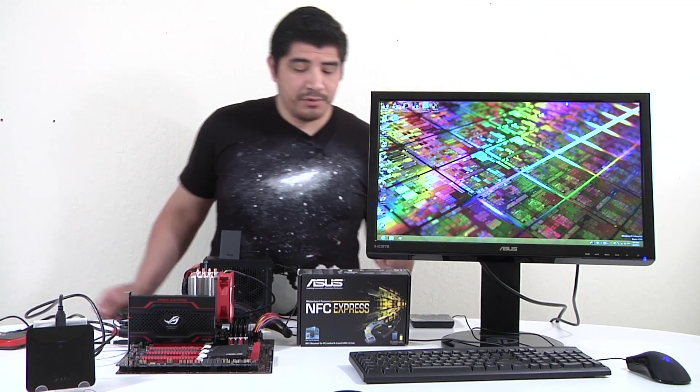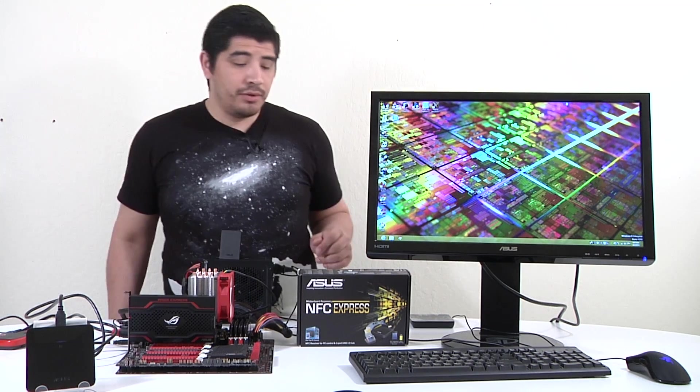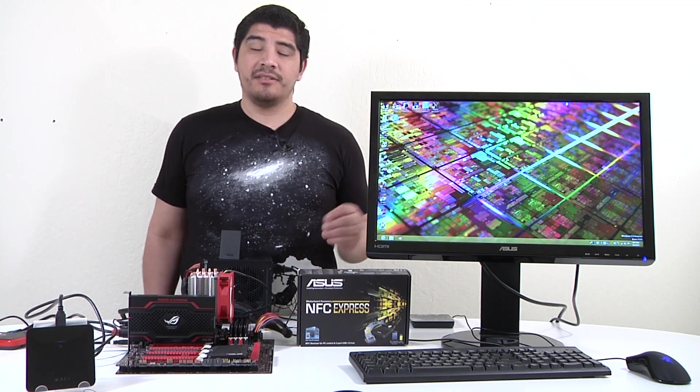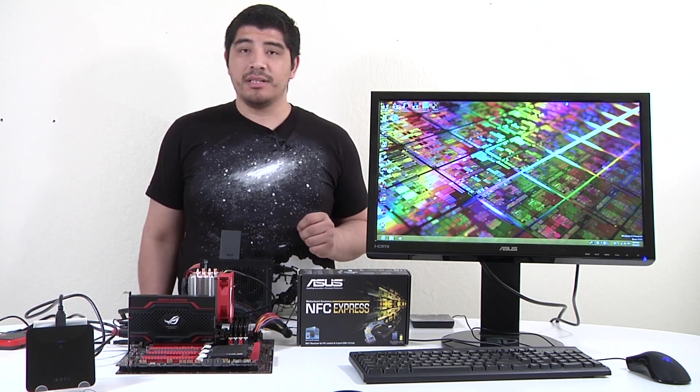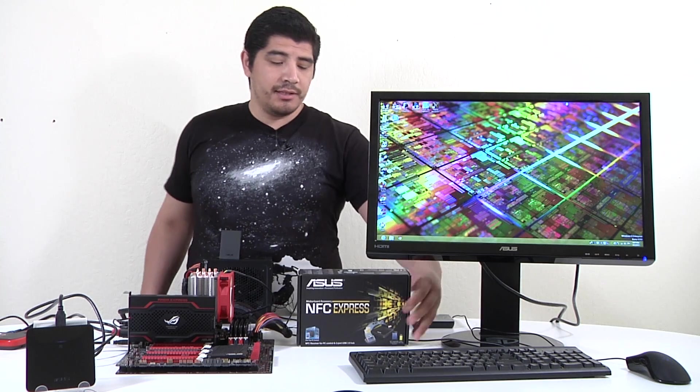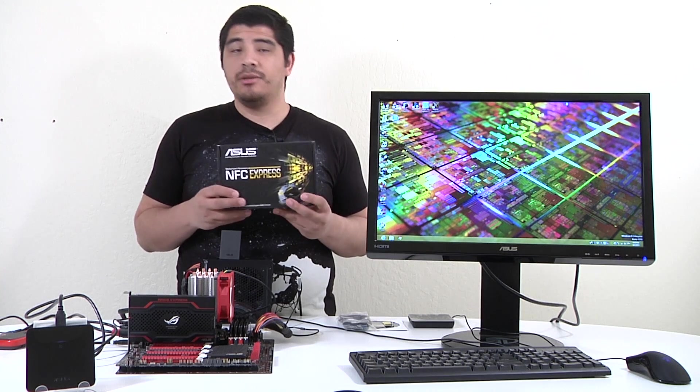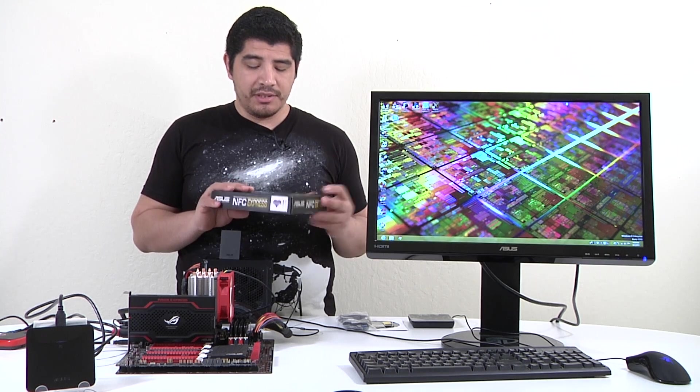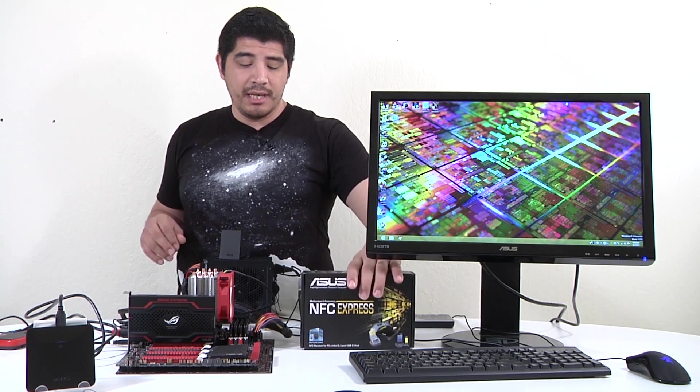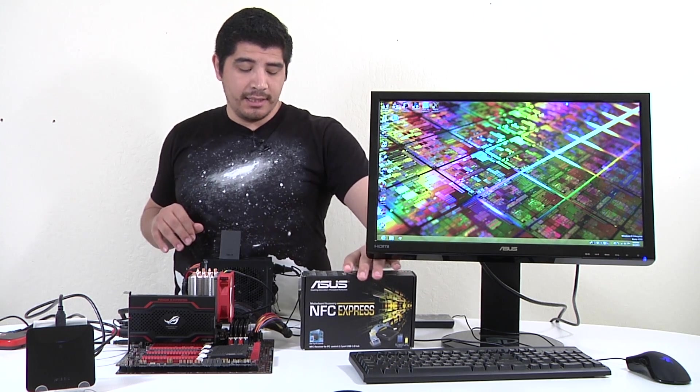We're going to quickly show you what the NFC box looks like. This is the accessory you can purchase that works with our Z87 series motherboards. As I noted, if you purchase the Z87 deluxe dual it already comes included with the NFC box.